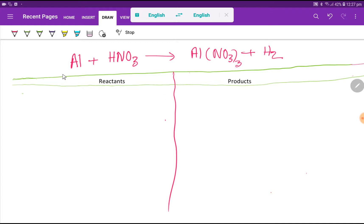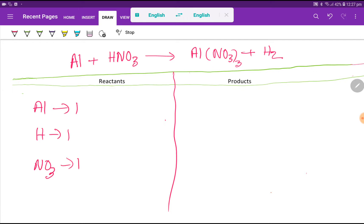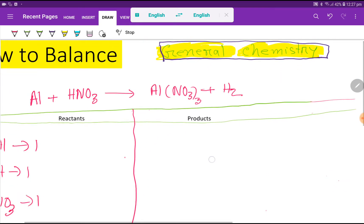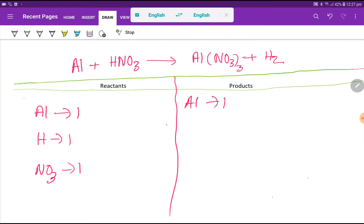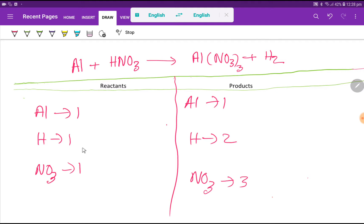On the left-hand side we have aluminum — that is one — then we have hydrogen, which is one, and NO₃ is a polyatomic ion; we are considering NO₃ as a whole unit. On the right-hand side we have aluminum — that is one — then we have NO₃ nitrate polyatomic ion — that is three — and we have hydrogen here — that is two.